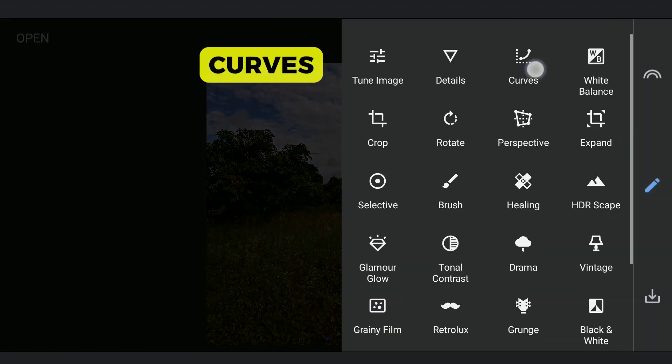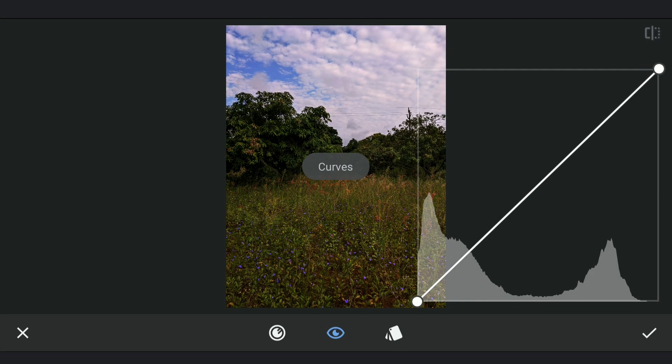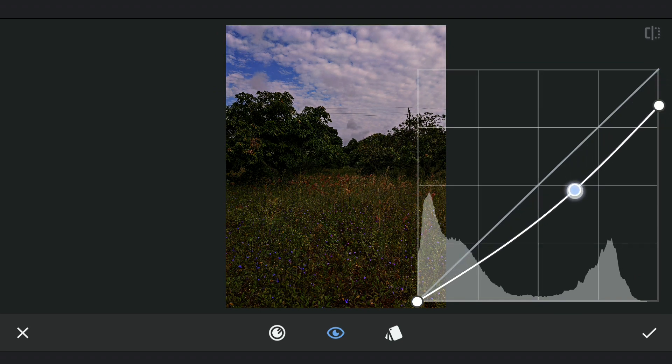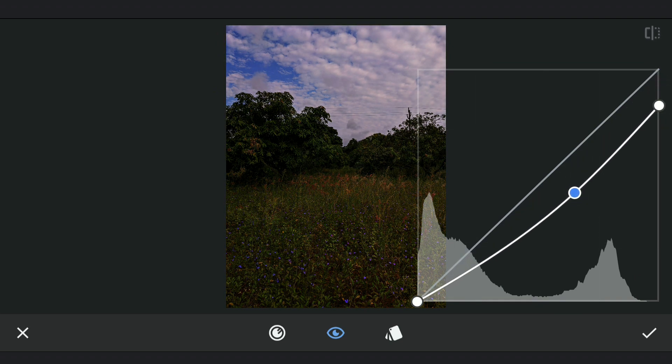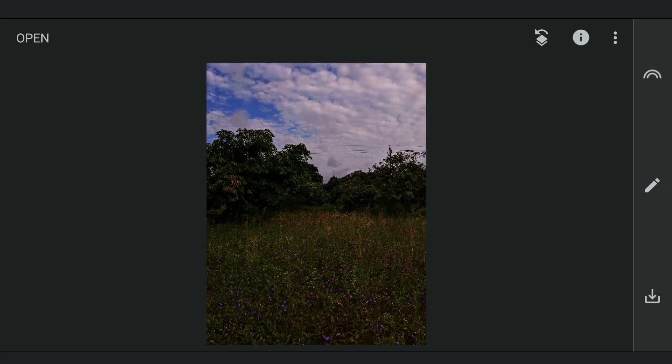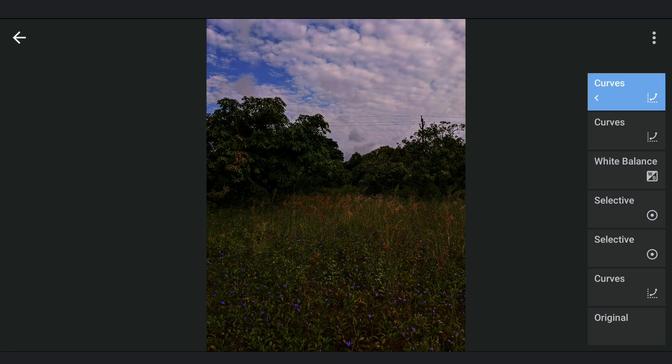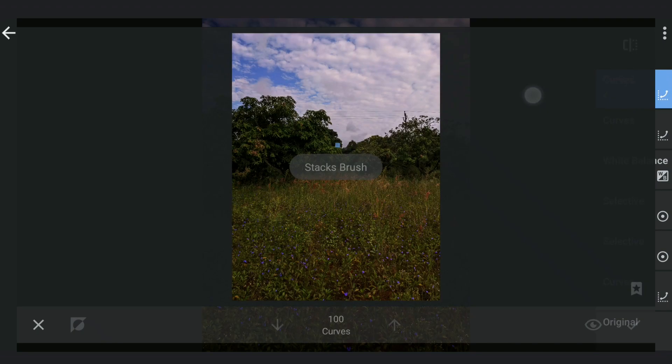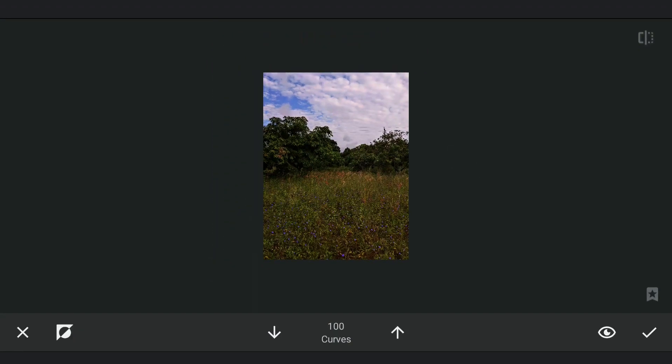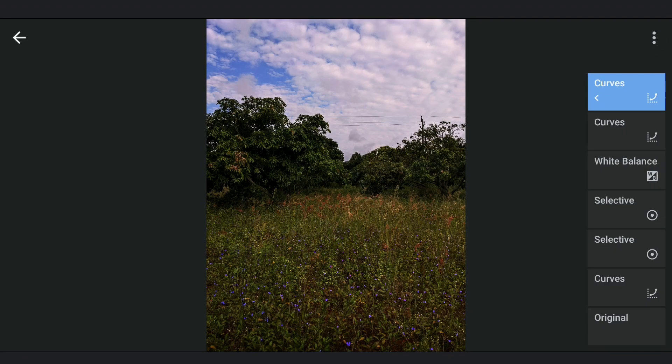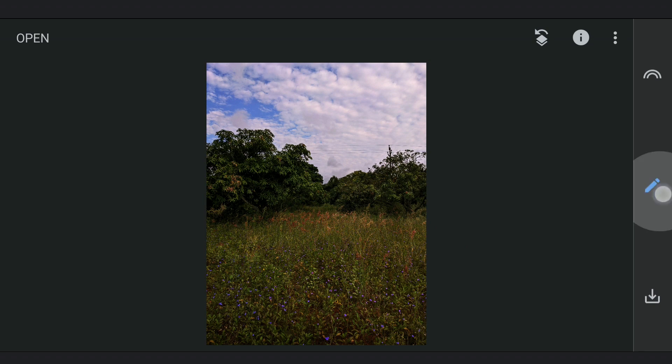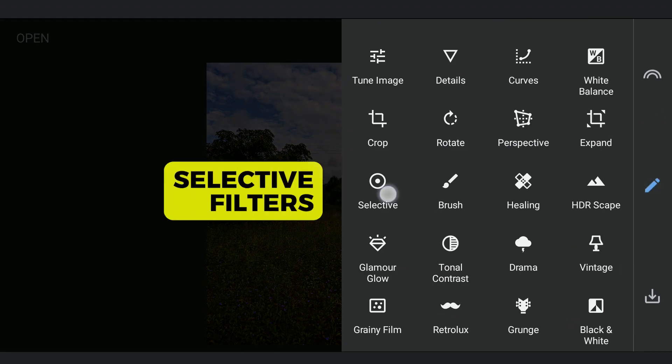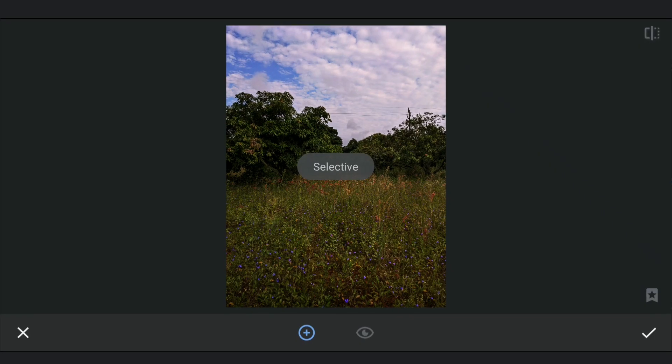Darkening the bottom part of the image by reducing the brightness with Curves and applying it with masking. Selective filters to brighten the reddish vegetation in the middle.